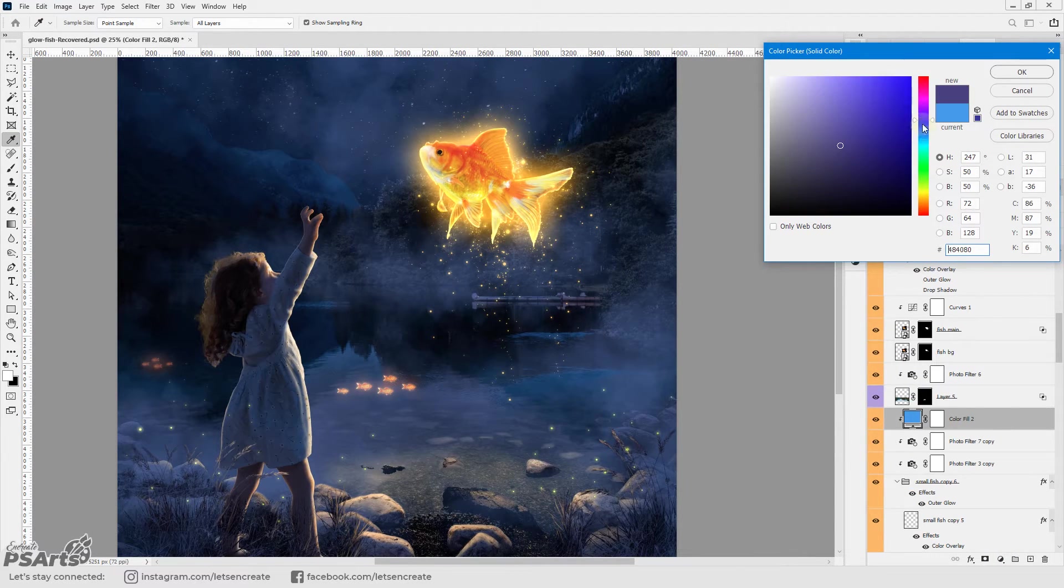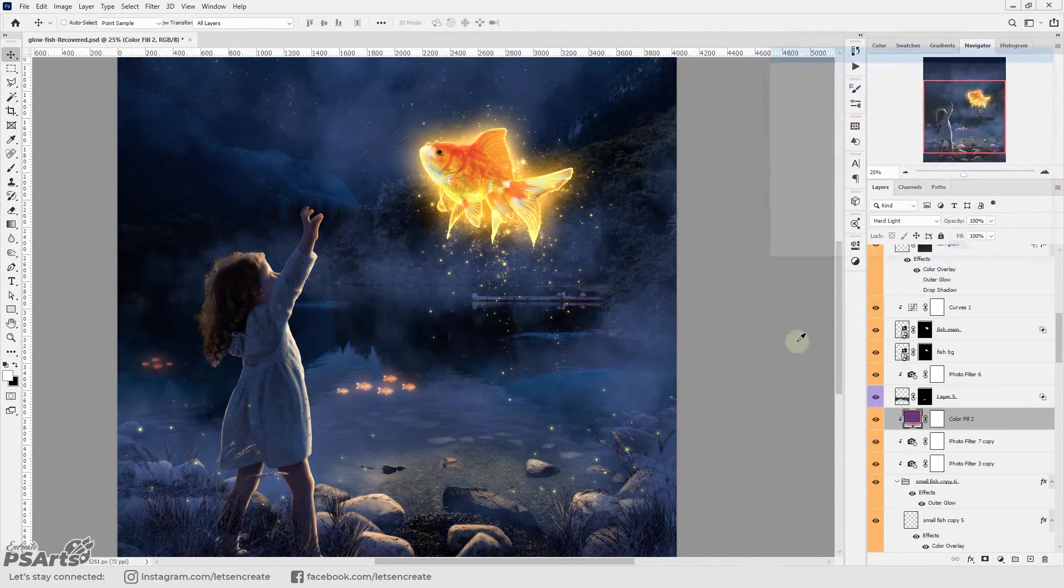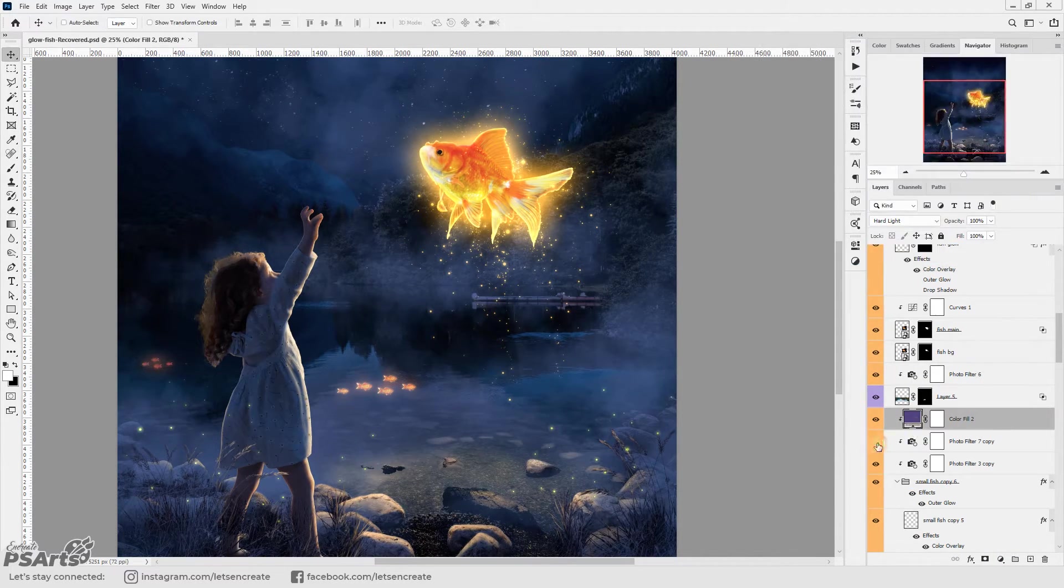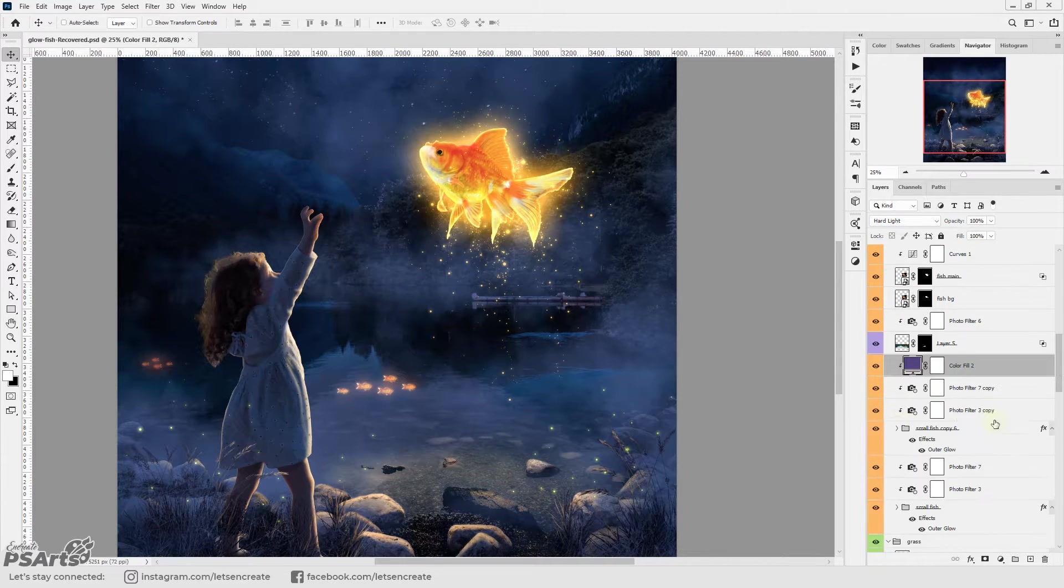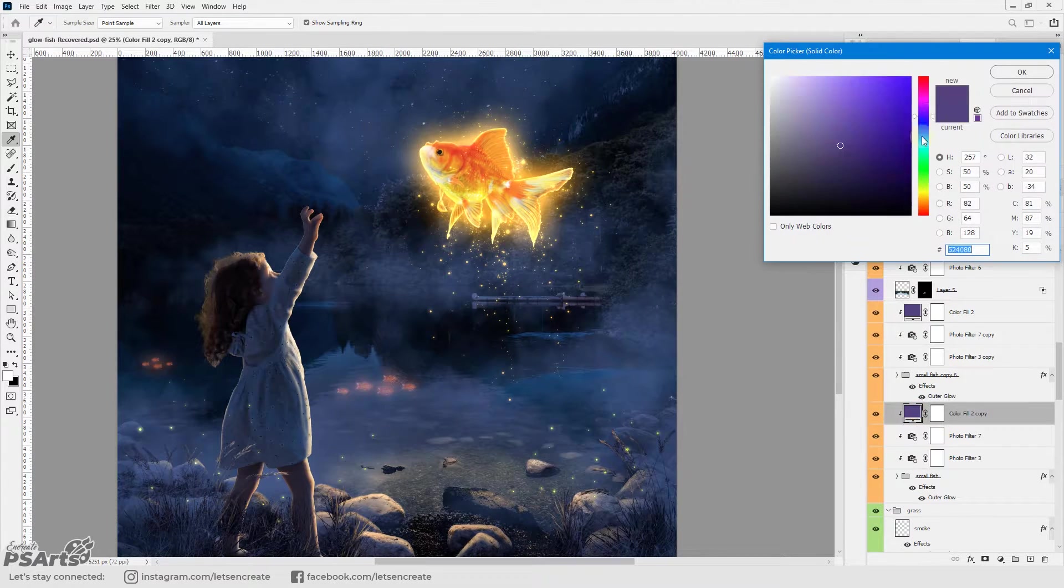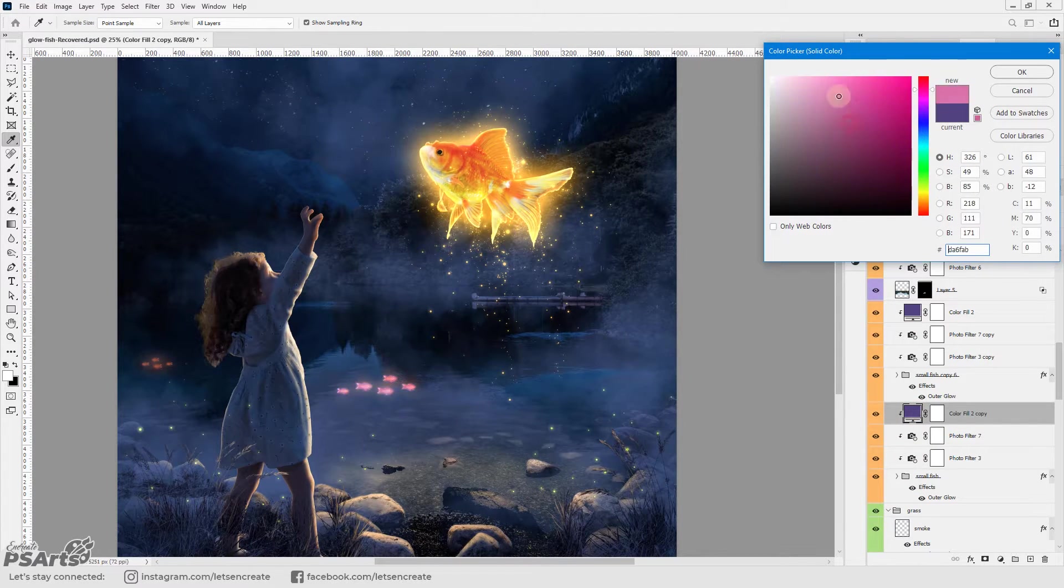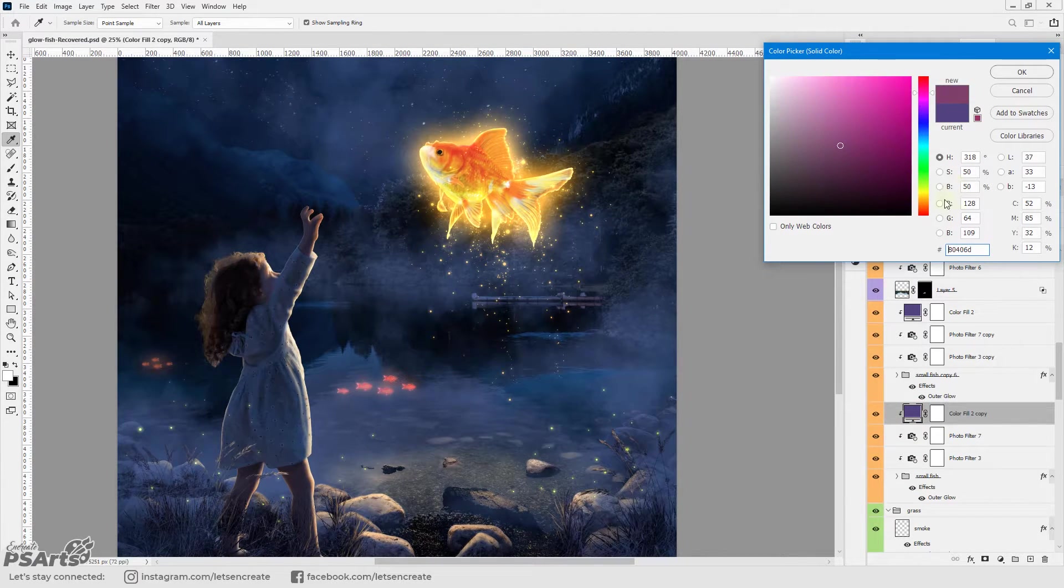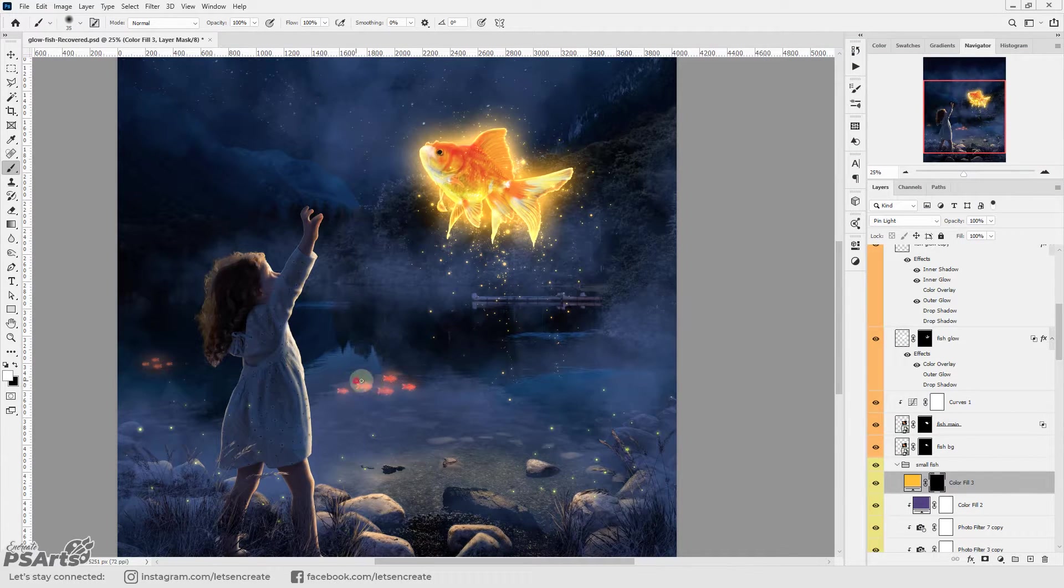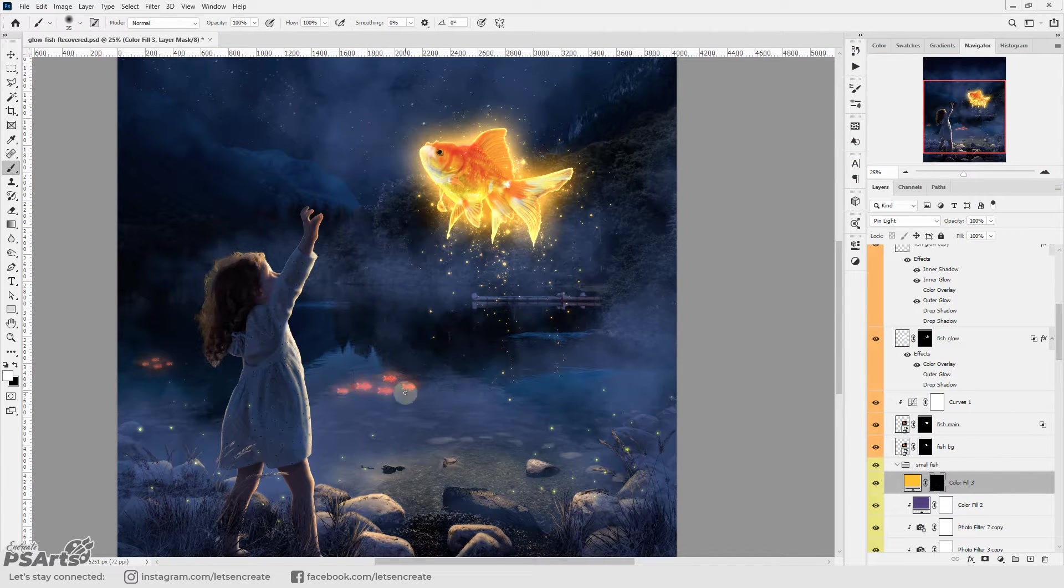Next I added some bluish indigo color cast on the small fish so that it has a blue color cast of the water. And I painted on the fish manually to add some reflection of the light on the water surface.